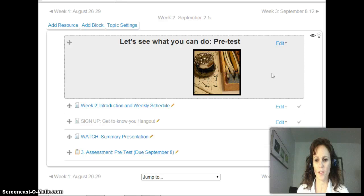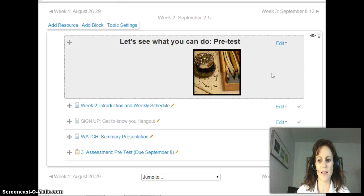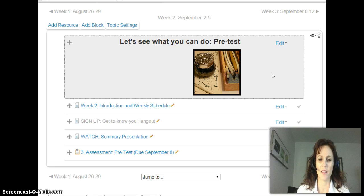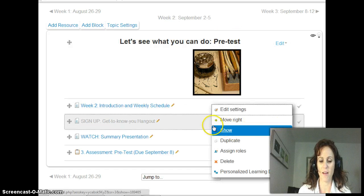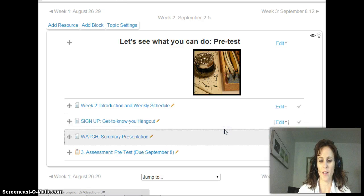Welcome to week two of your English 1010 course. This week we're just going to focus on a pre-test, and don't be too scared off by that word. It's basically a written test to see how well you can summarize an article, because that's what we're really going to be focusing on for the first half of this course — being able to read someone else's work and summarize it effectively, in a way that you would do it in an academic setting in college.